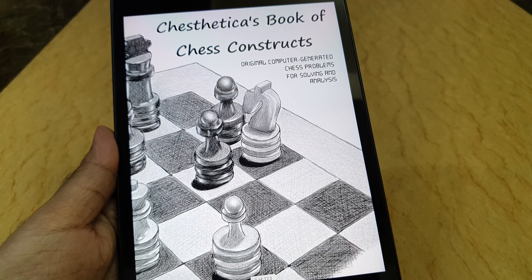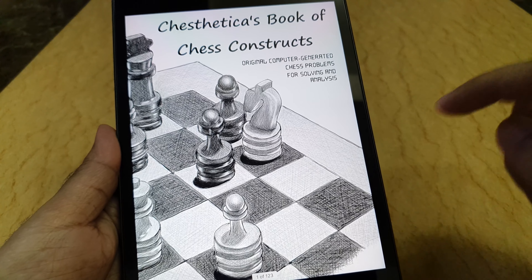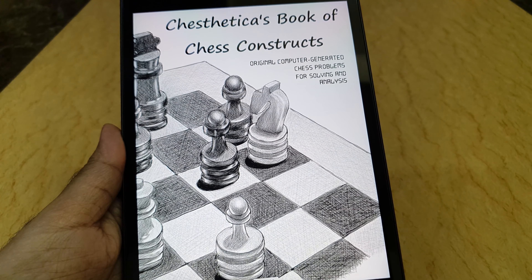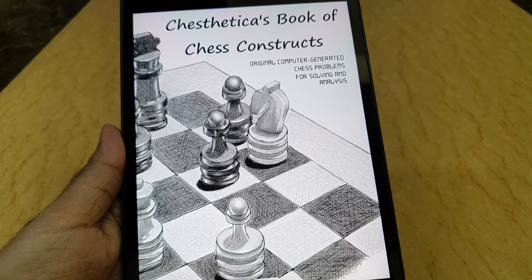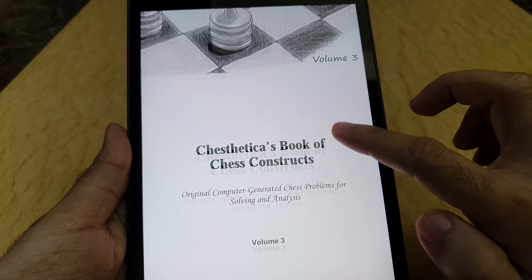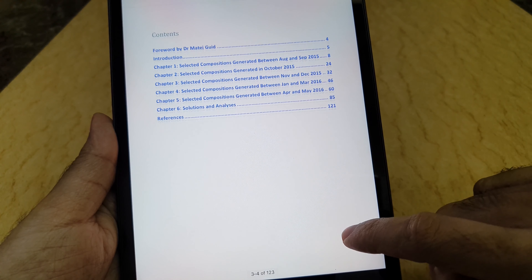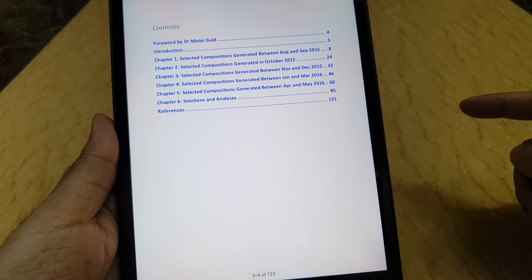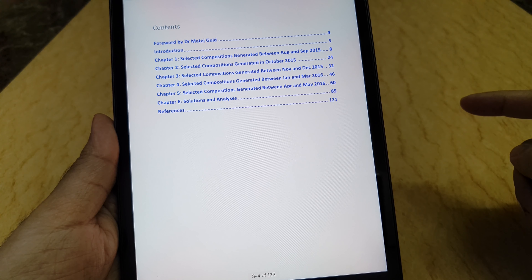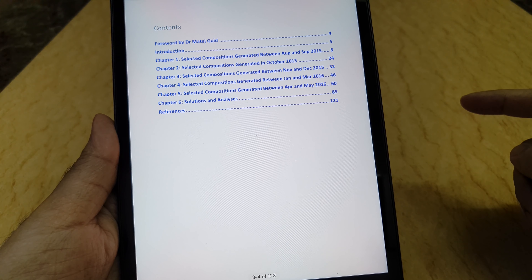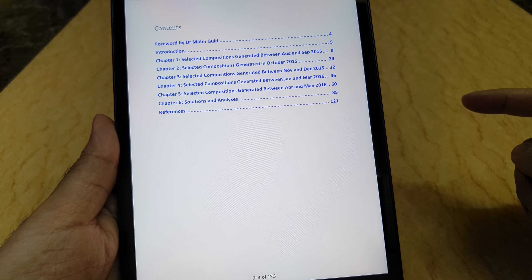This is a review of ChessTetica's Book of Chess Constructs, Volume 3: original computer-generated chess problems for solving and analysis. This book contains 70 compositions by the computer program I developed, ChessTetica. Volume 2 contained 60 and Volume 1 contained 50.